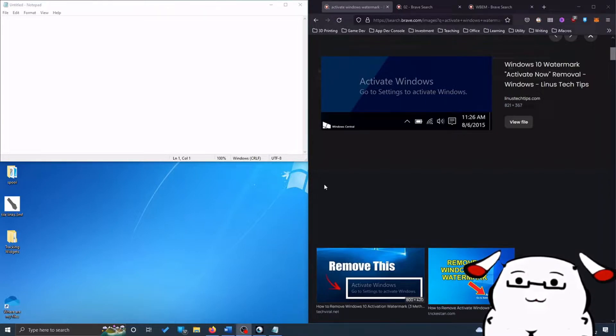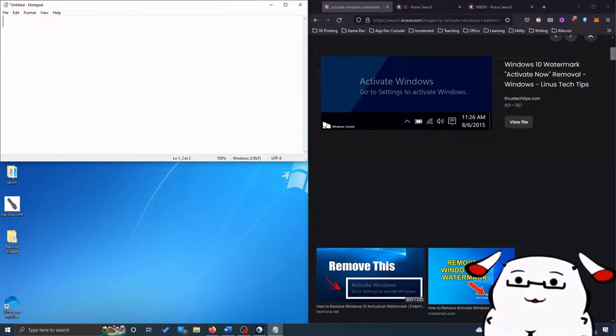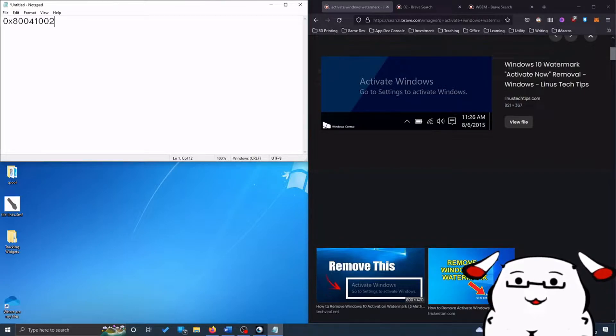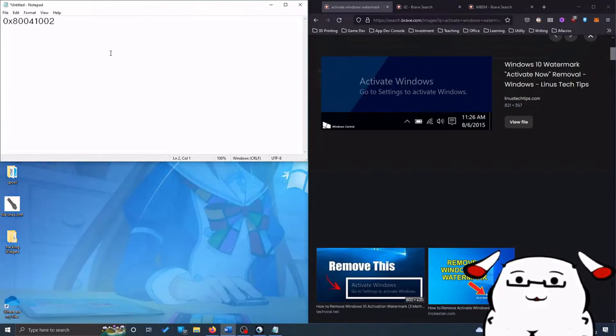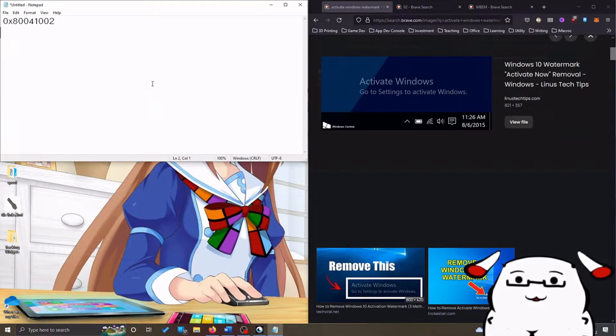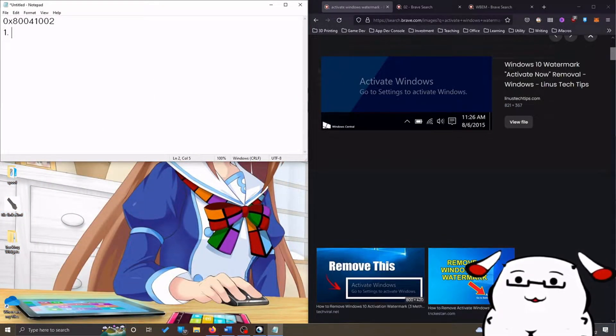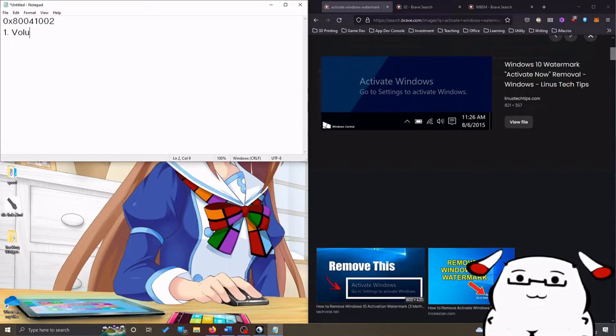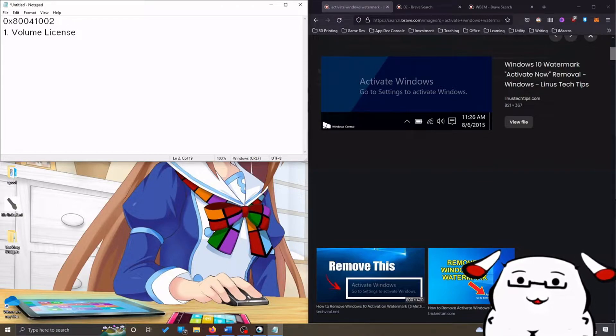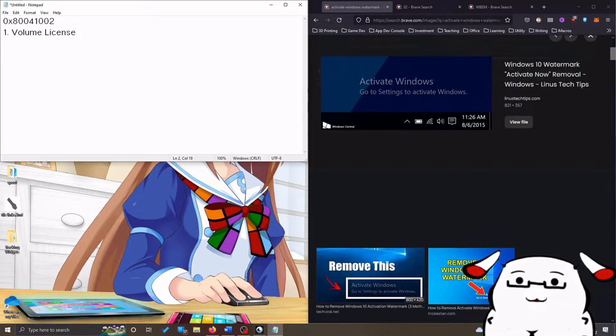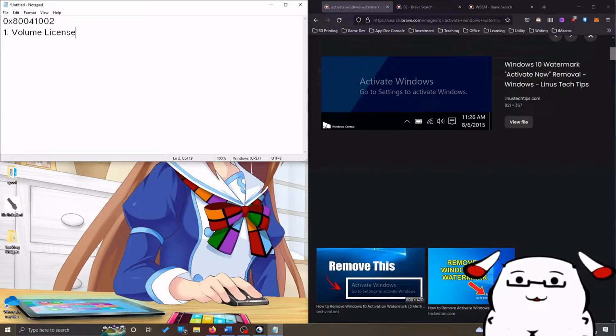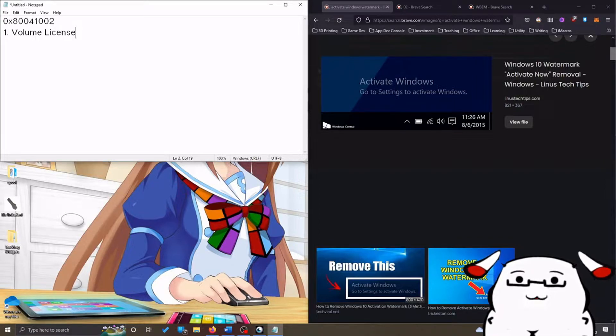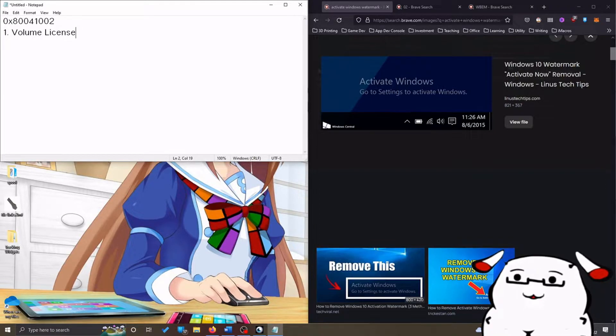I am talking about error 0x80041002. The specific condition to this error is number one: you are using volume license, which is generally sometimes called enterprise license or bulk license that you get from your institution, your workplace, your company, or your school.